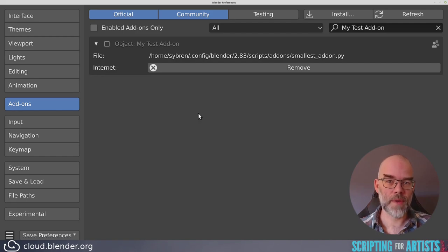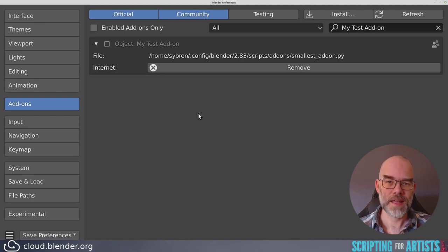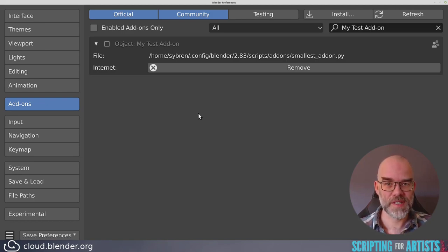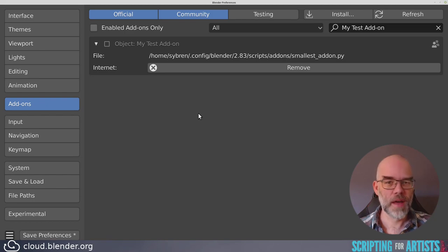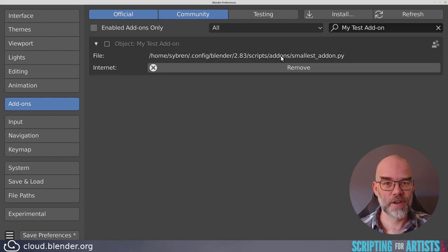We could go back to the Blender text editor, change the file, save it again, install it again, overwriting the file we just installed, and then click refresh. But I think that's too much work. So let's just take this file that you see here, and open that in a code editor instead.